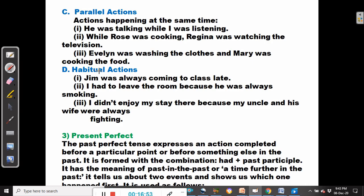The next use of the past continuous tense is in reporting habitual actions that took place in the past. For example: Jim was always coming to class late — it wasn't a one-off event, it was a habitual action. I had to leave the room because he was always smoking. I didn't enjoy my stay there because my uncle and his wife were always fighting.